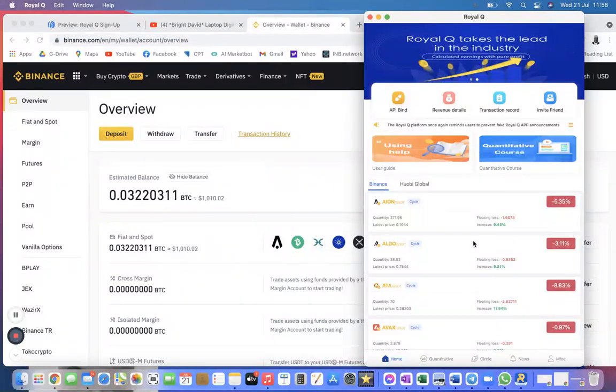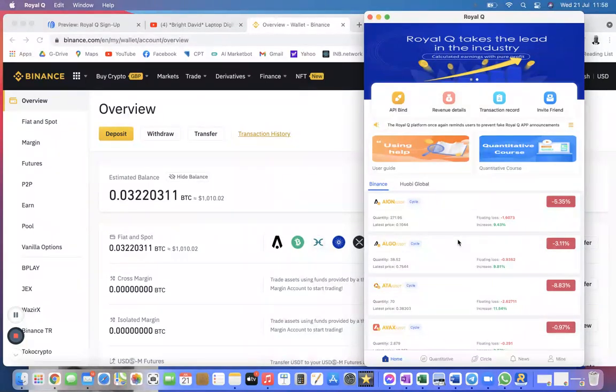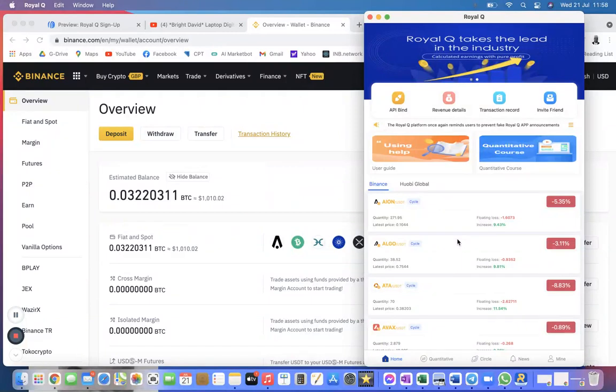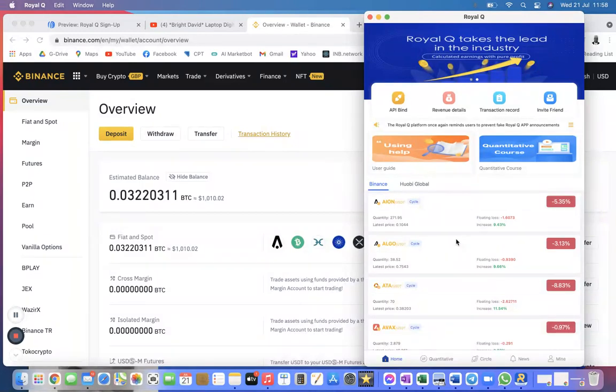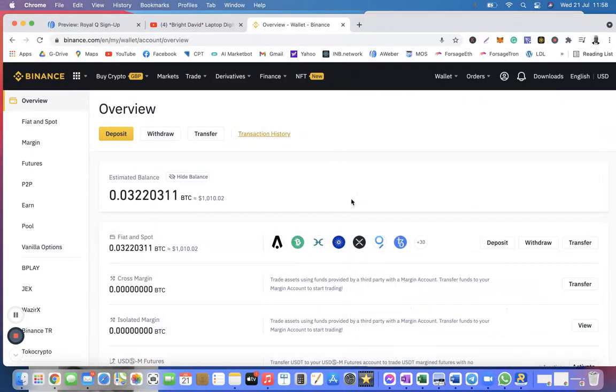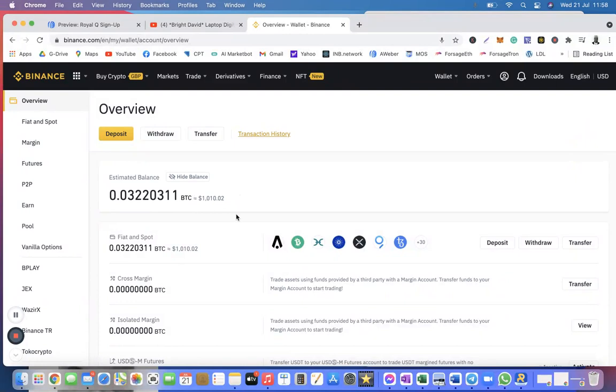Yes, I am going to assure you that your money is safe in your own exchange. Royal Q is just a company, it's just an app that is trading for you. They don't hold your capital, so your funding, your trade funding, they don't have access to it. It's only you that have got access to your trading funds.